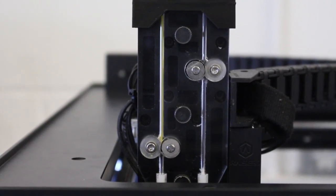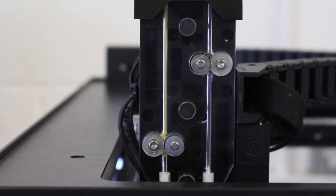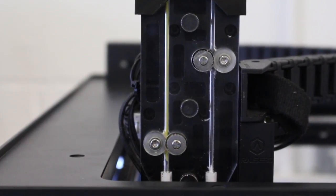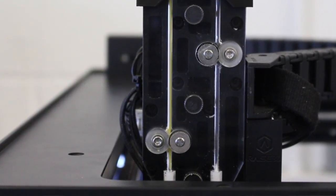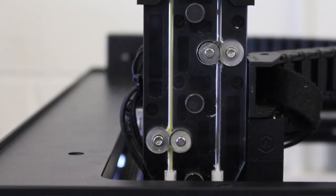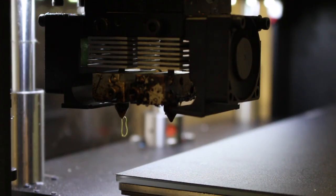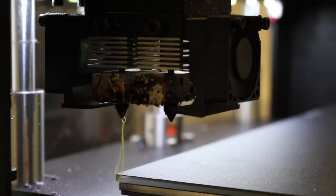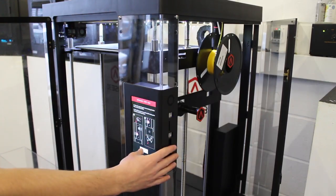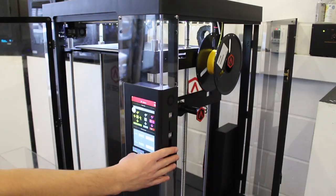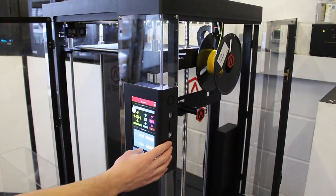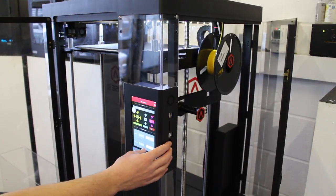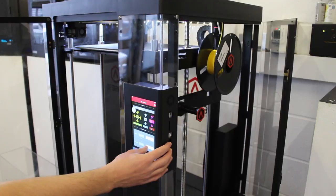And then click load. And then you'll see it start to feed down. And you just want to wait for it to start extruding from the nozzle and let a little bit run out. And there you go. You can see it's coming out from the extruder. And then we just press OK.